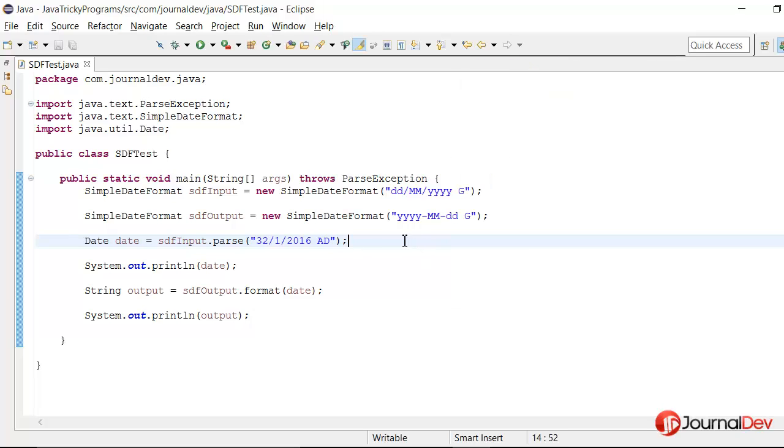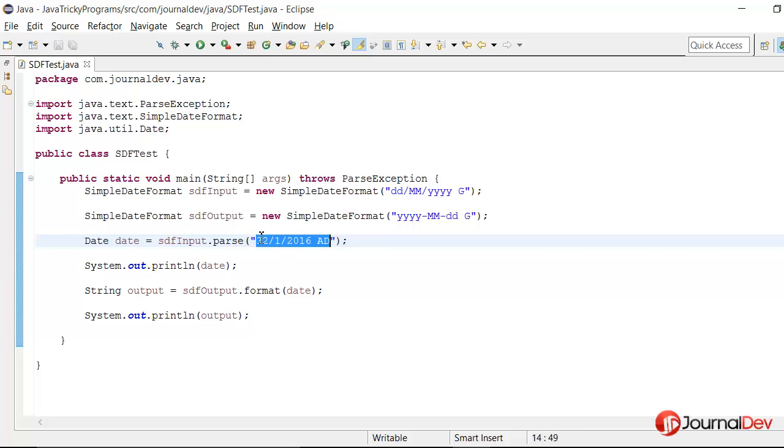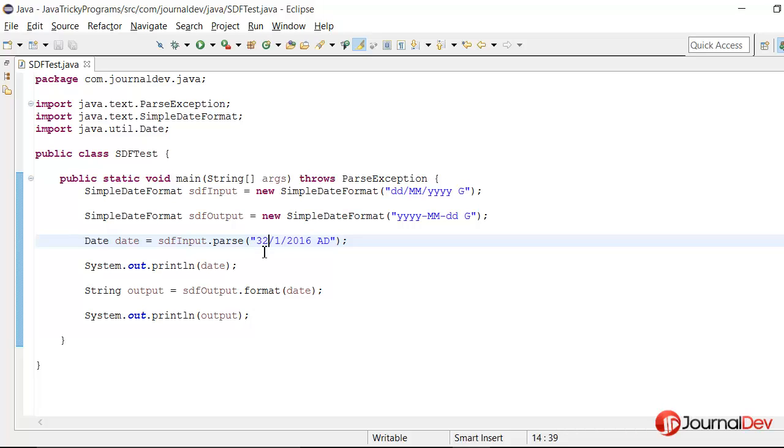So it's printing 1st of February 2016. So the reason is whenever we are passing some invalid date like this where the numbers are not in the range, for example, for date the valid values are between 1 and 31, what it does is it just takes out that extra value and adds it to the current date. So this is 1 more than 31, so it will just add it to the 31st January 2016.